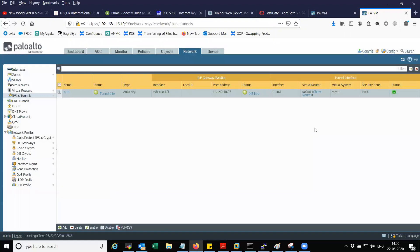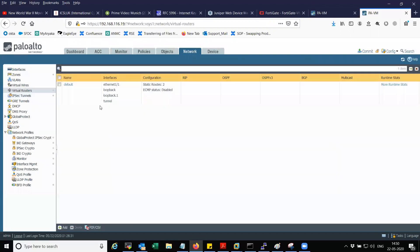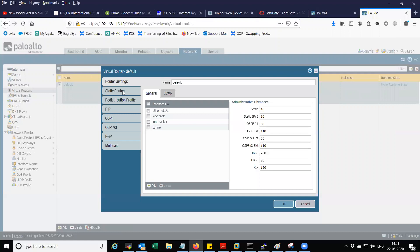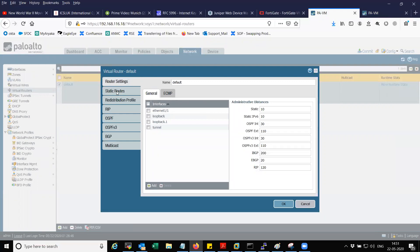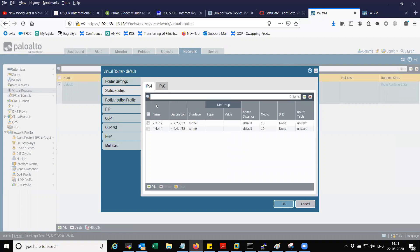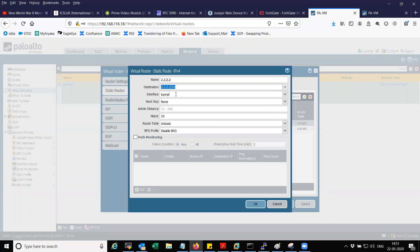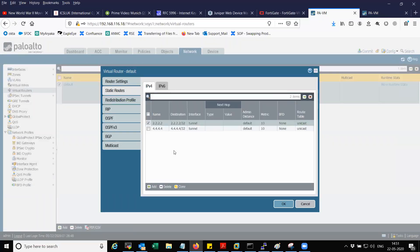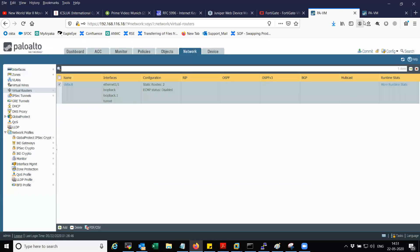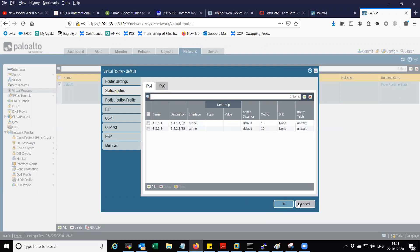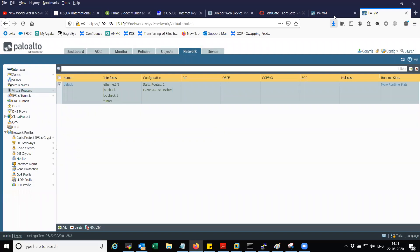Now that IPSec is configured, you need to have routes in your default virtual router to point traffic towards the tunnel interface. You can see here I have two routes — the destination is pointed to the tunnel interface with next hop set to none. The same two route entries exist on Palo Alto 2 as well. Now we have all the configuration in place and we can test.